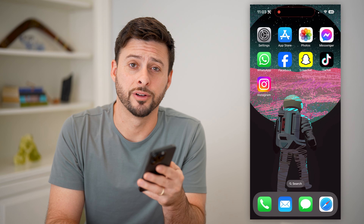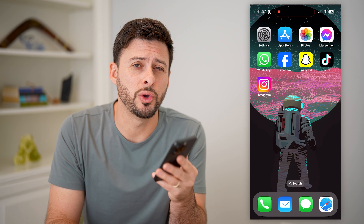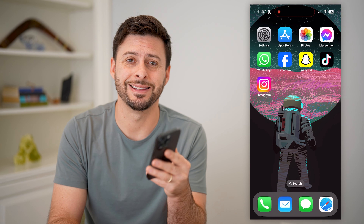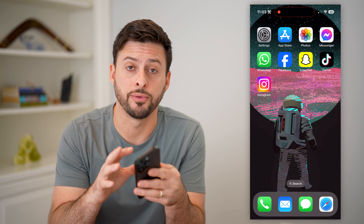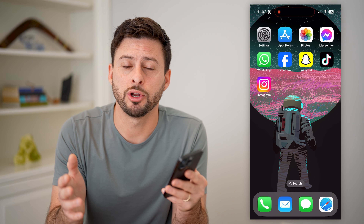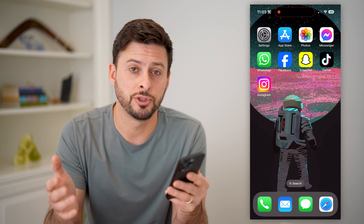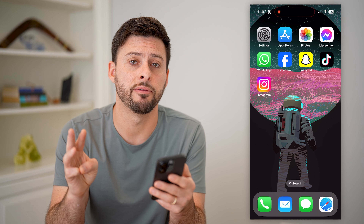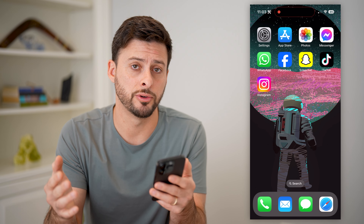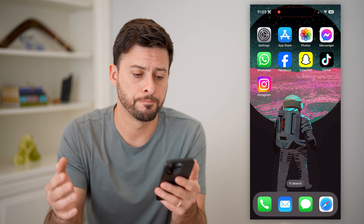Hey guys, Trevor here, and in this video I'm going to show you how to check deleted messages on your iPhone. It's pretty quick and easy, so let's jump right in. I'm going to show you three different options you have to be able to recover those and see them.